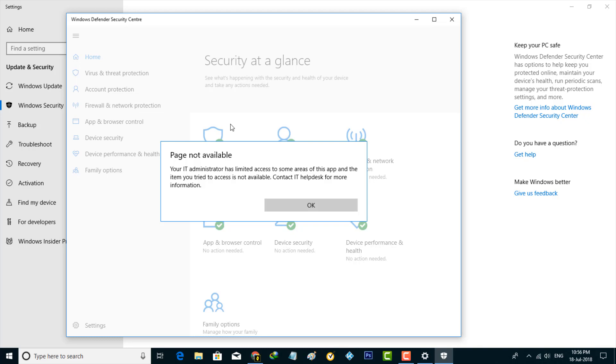This is the way you can easily disable the Windows Defender services in your Windows 10 desktop. For more videos, you can subscribe to my channel and thanks for watching.